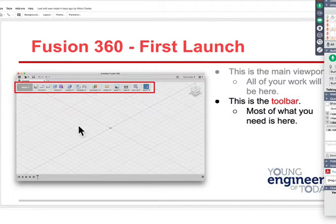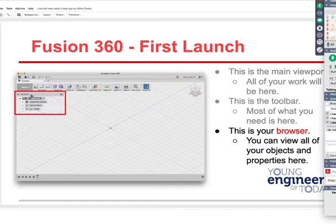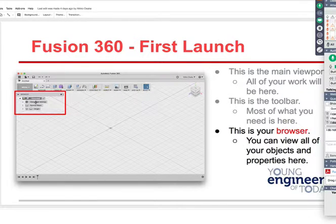We're going to build foam gliders — really big 36-inch long foam gliders. Over here is what they call the browser — this is where you view all the objects and properties. Things you make are going to start showing up under that browser.